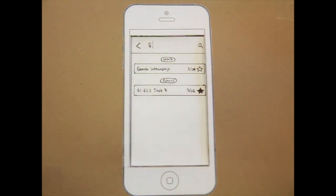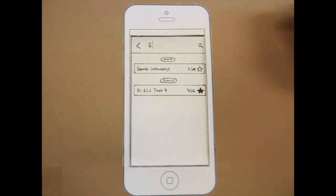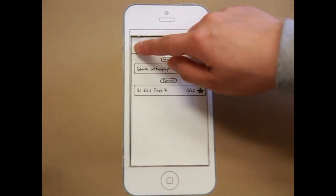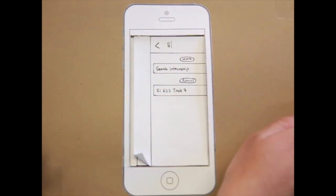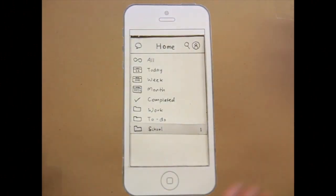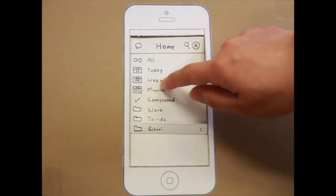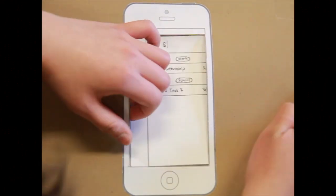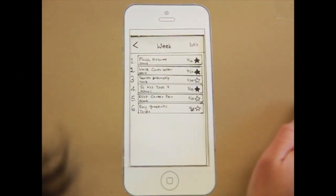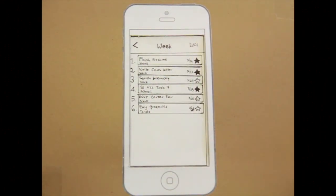Task seven, return to home page and view tasks for this week. Okay. This week. Okay. That's the task.